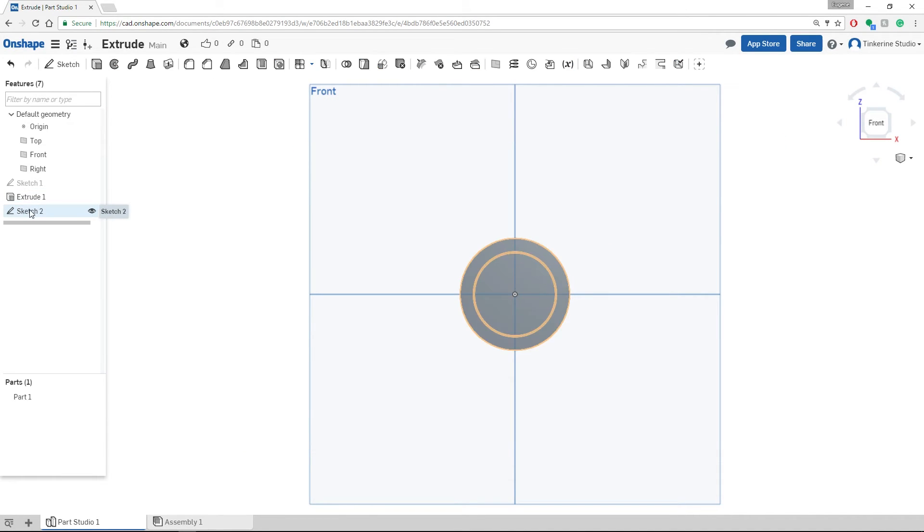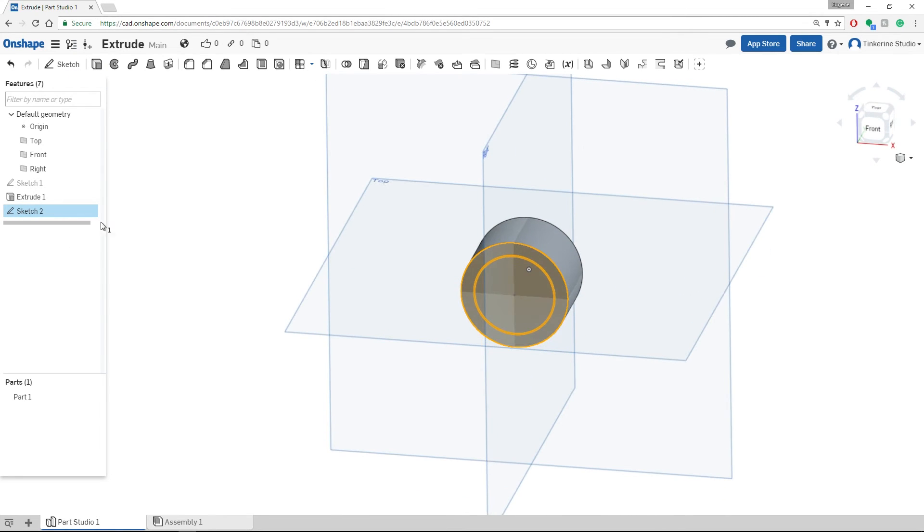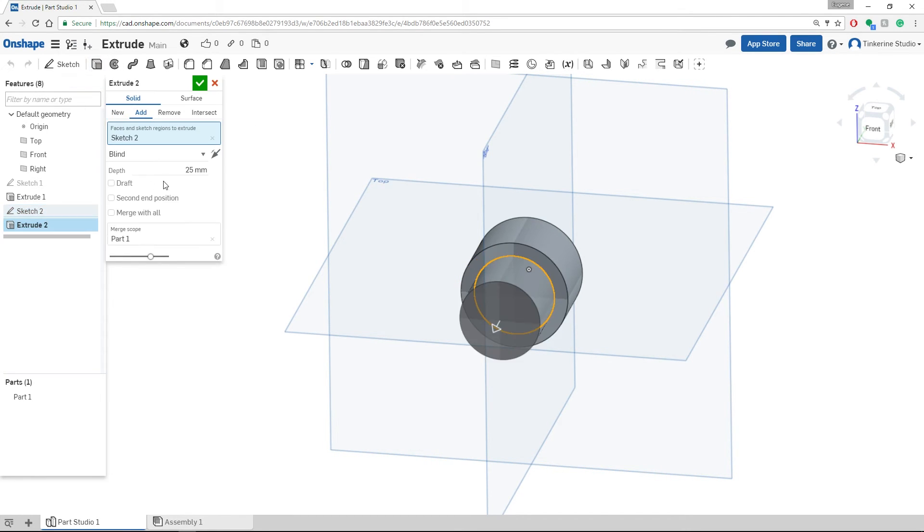This time we are going to highlight sketch number 2, which is on the front face of the cylinder. We are going to use the extrude function again, but this time we are going to select remove instead of add.